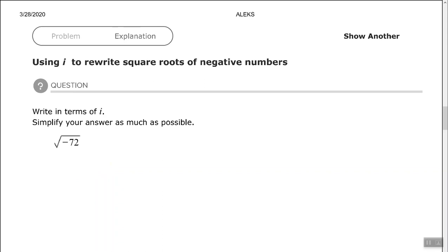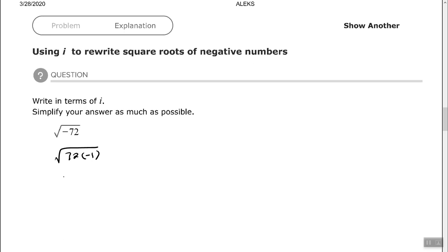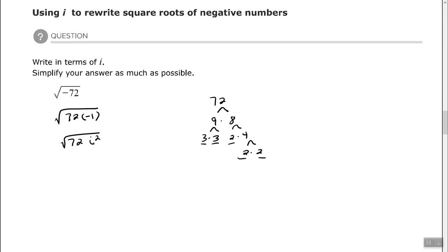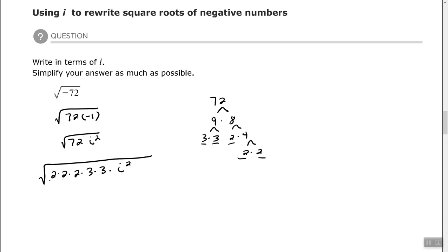Let's look at one more. We have the square root of negative 72. We know i squared equals negative 1, so that gives us 72 times i squared underneath the radical. If you don't know the largest perfect square that goes into 72, use your factor tree: 72 equals 2 times 2 times 2 times 2 times 3 times 3, times i squared. That gives us one pair of 2s and one pair of 3s, plus that i squared.